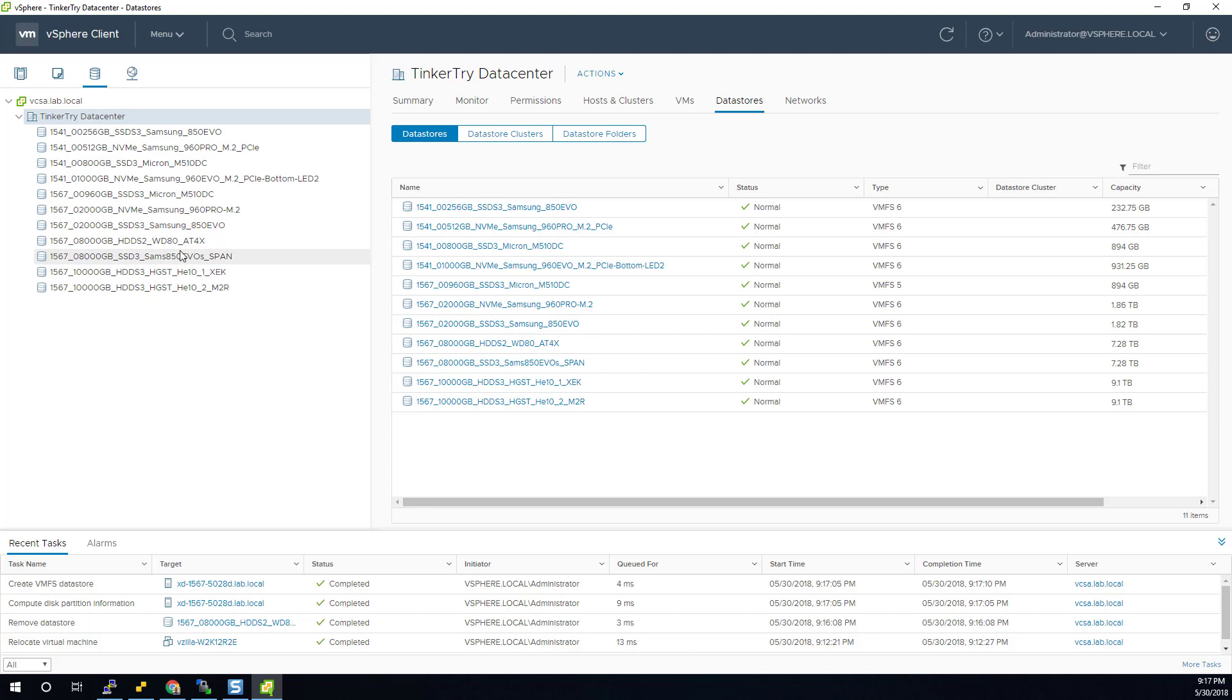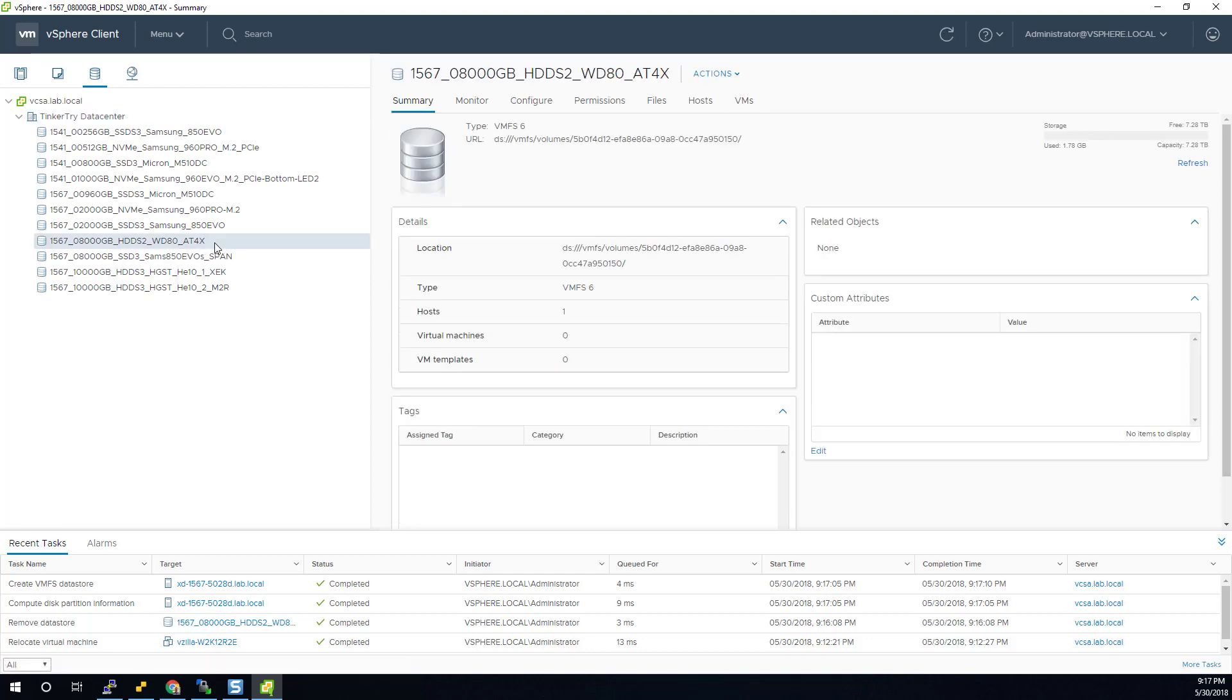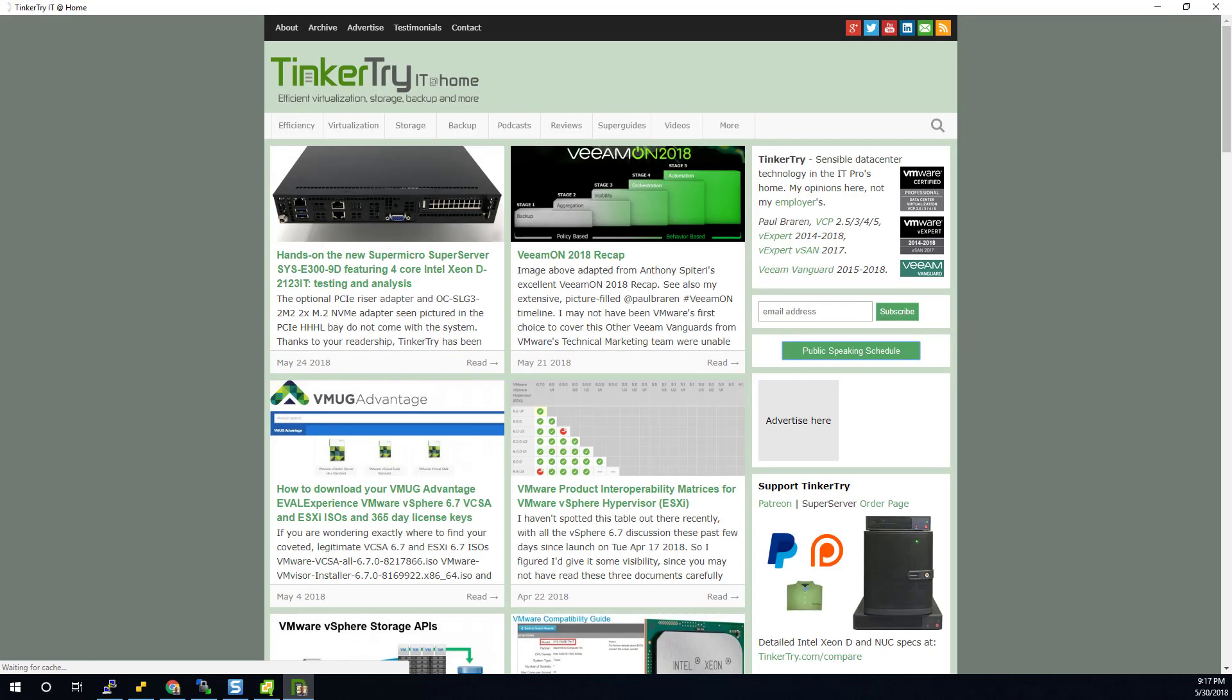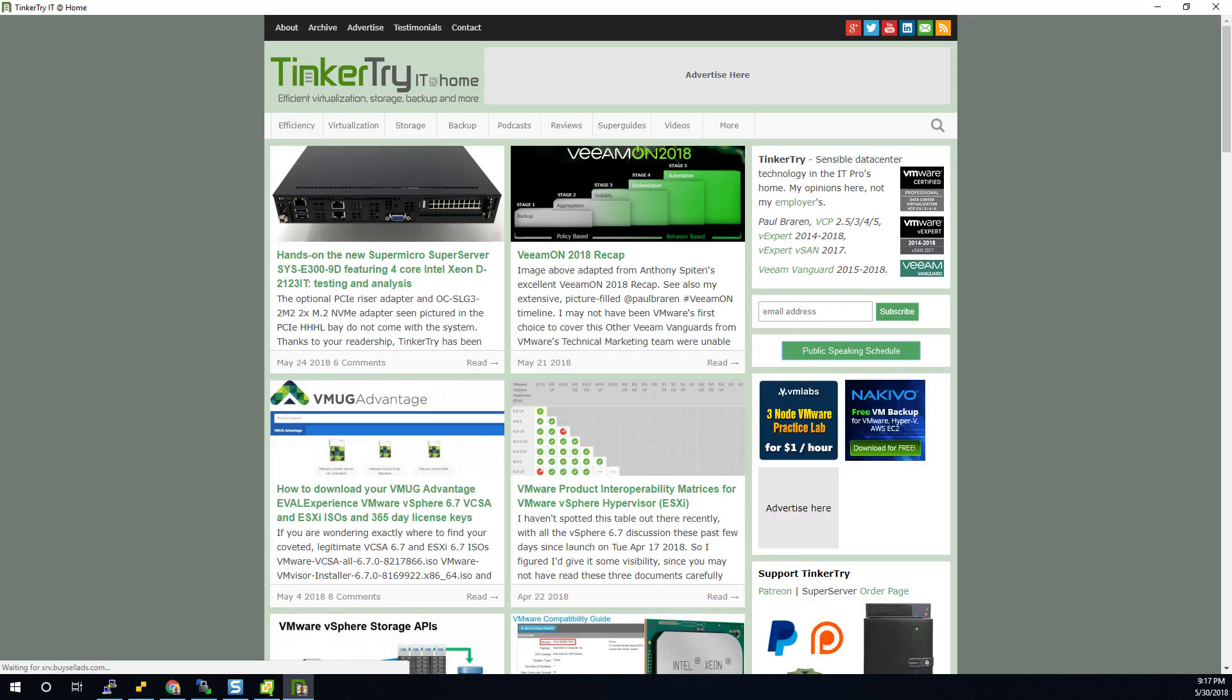And there we go. We now have the drive with the same name, but it's VMFS6 instead of 5. Thanks for watching and thanks for visiting Tinkertry IT at Home.